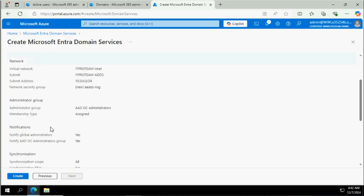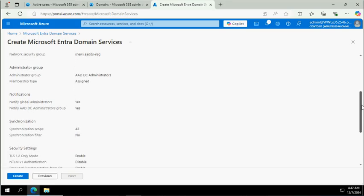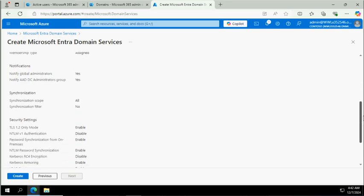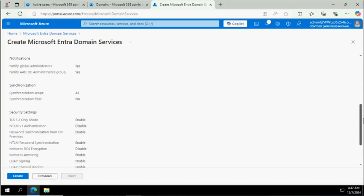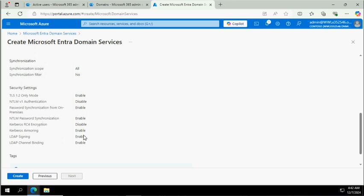The notification settings, synchronization settings - all these settings you can check here. What security features are enabled, which are disabled. Most of them are disabled. You have NTLM password synchronization, password synchronization from on-prem Active Directory, TLS 1.2. LDAP is also enabled, Kerberos - Kerberos RC4 encryption is not enabled, but Kerberos is enabled.